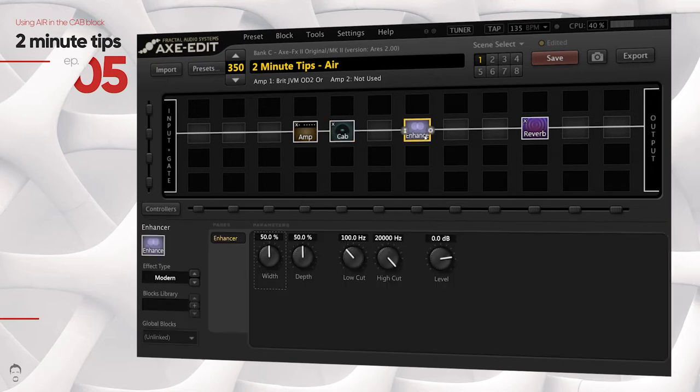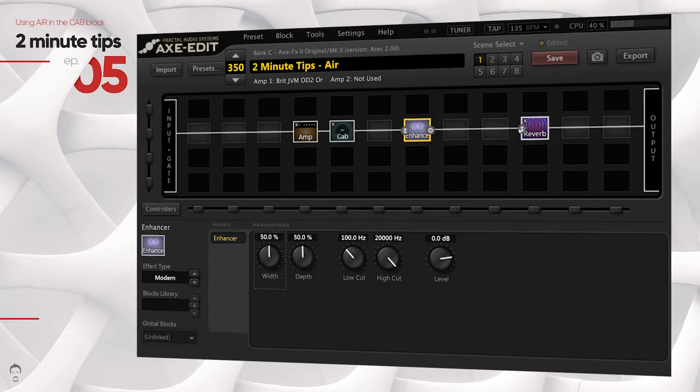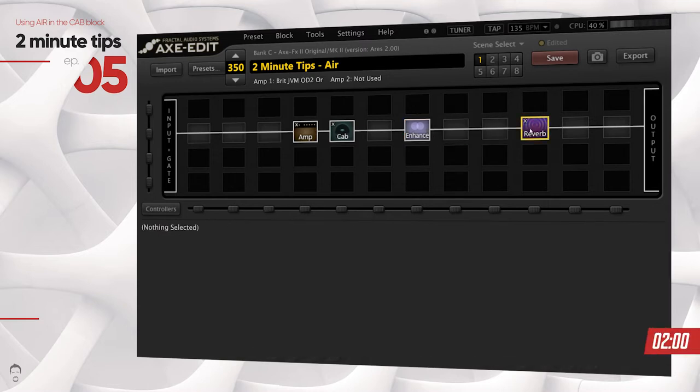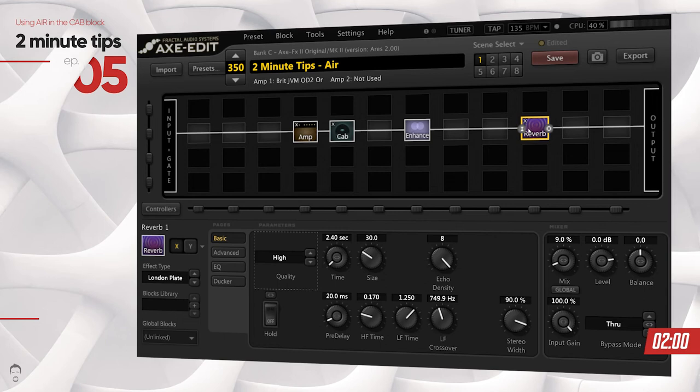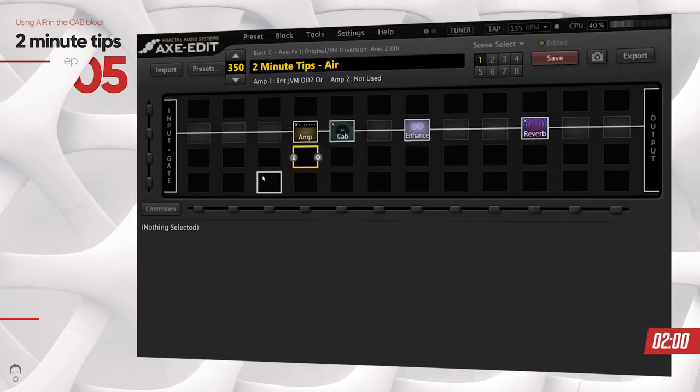You can use the air feature inside the cab block to achieve that. In this video I'm going to be showing you exactly how to do that. So let's put two minutes on the clock and let's kick it off.